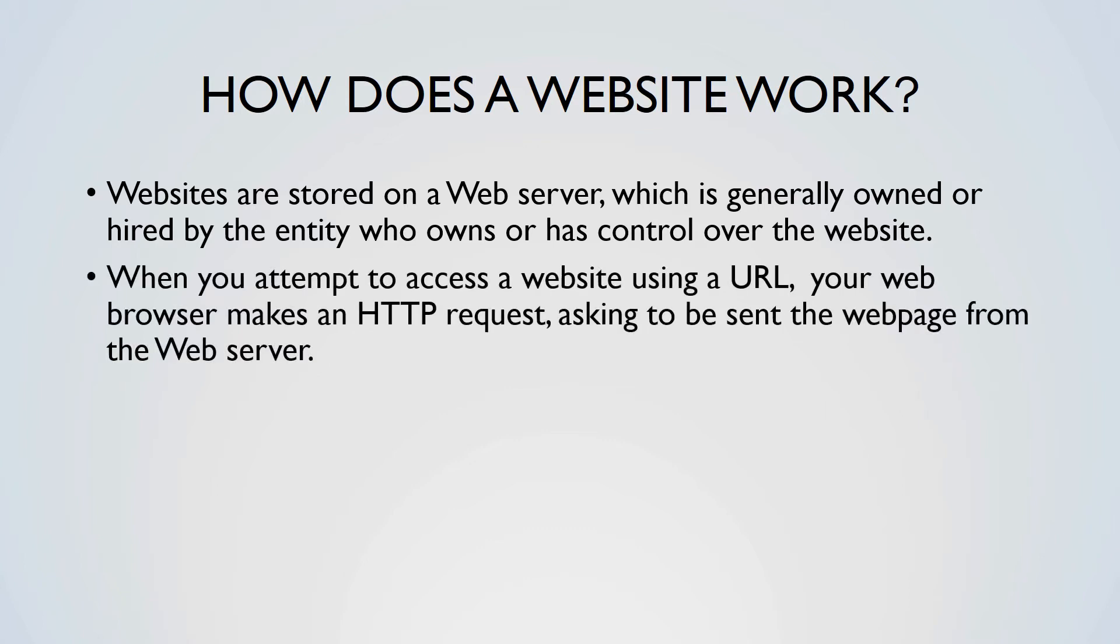This is an example of client-side and server-side interaction. It is worth noting that there are server-side actions and client-side actions. When you use a website, your client, the web browser, submits a request for data to be sent from the server to your client.